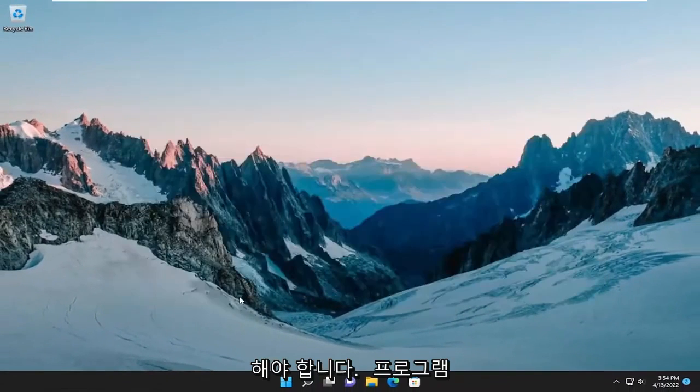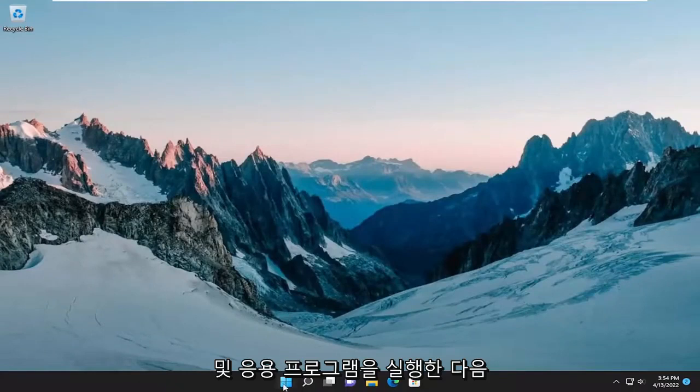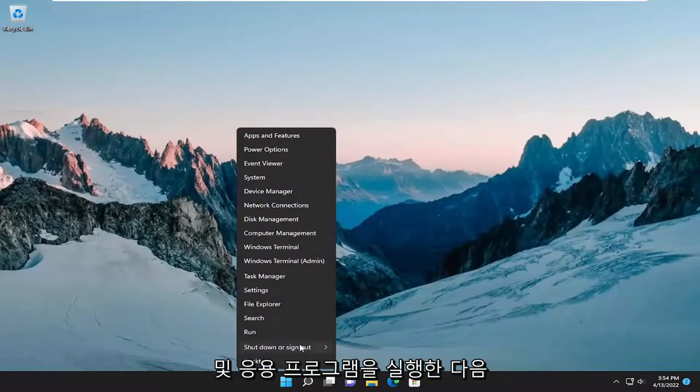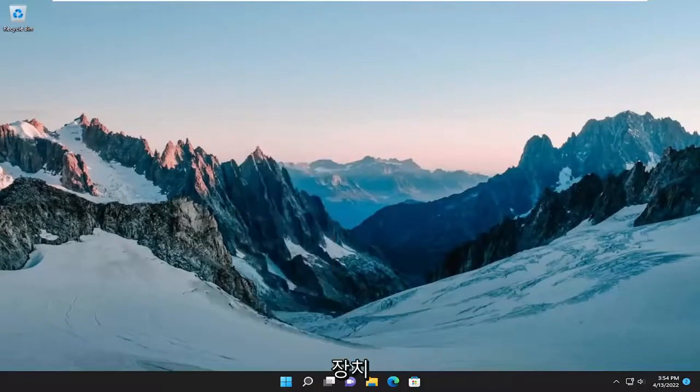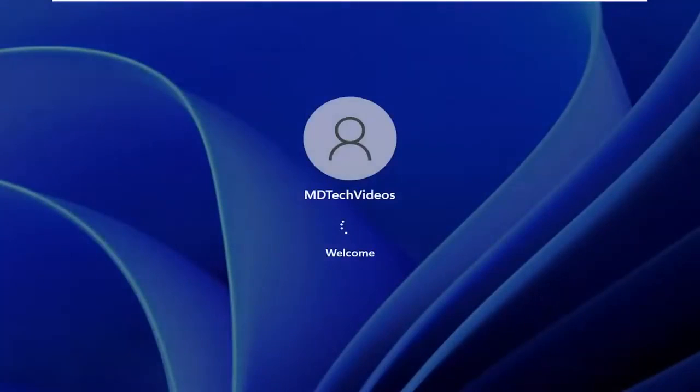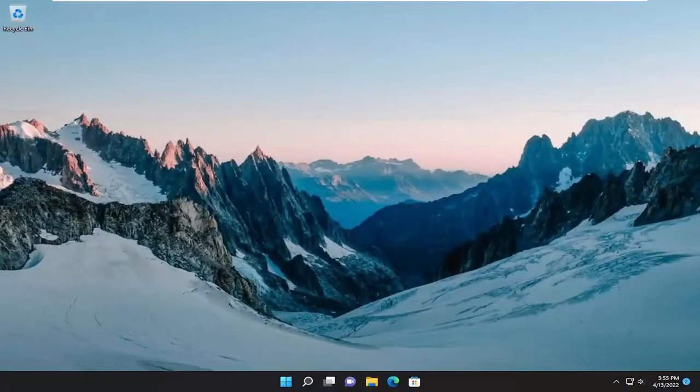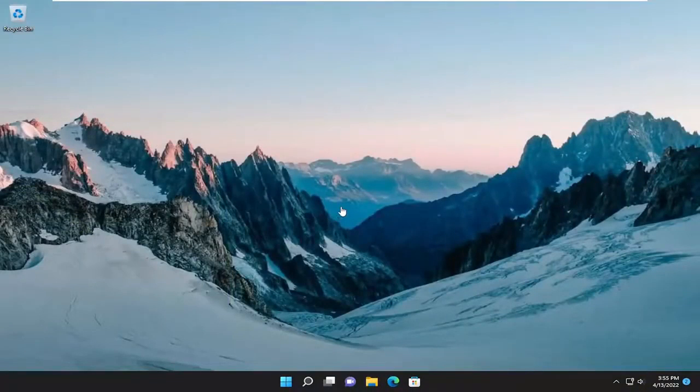Proceed to close out of here and any open programs and applications and then restart your device. And then hopefully your issue has been resolved.